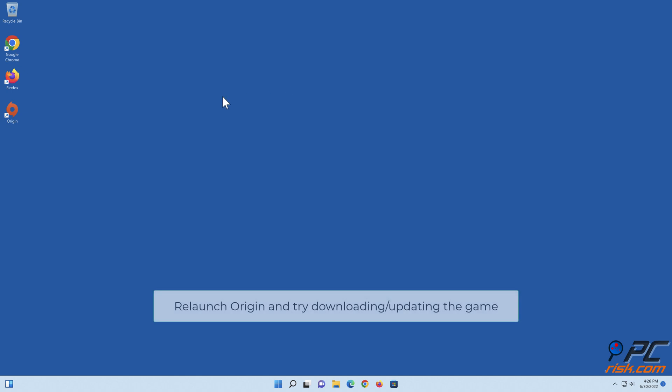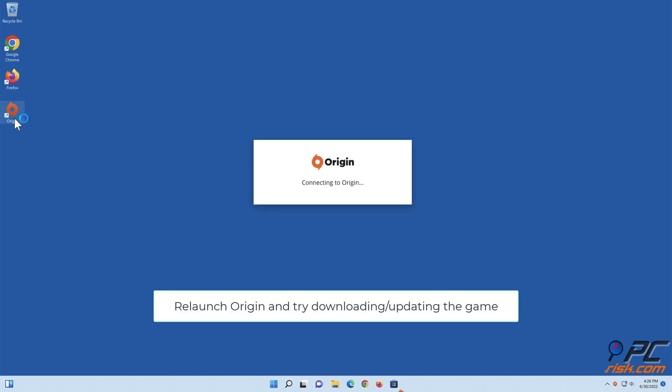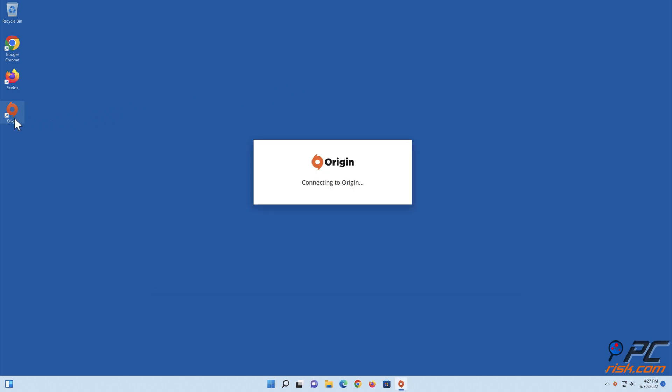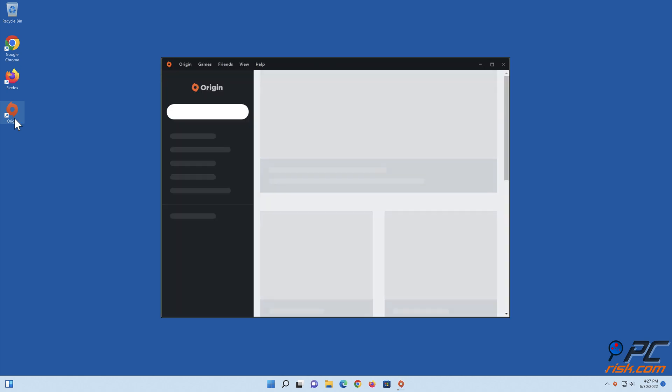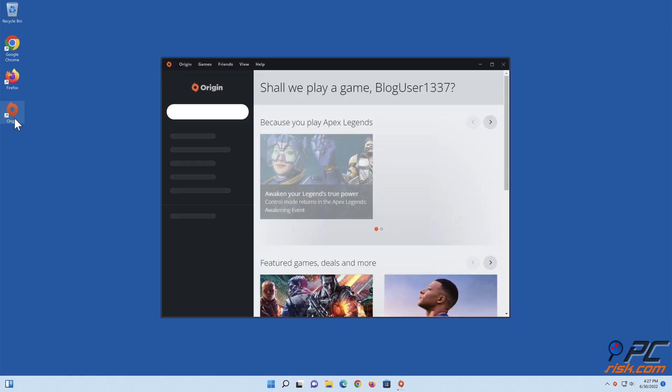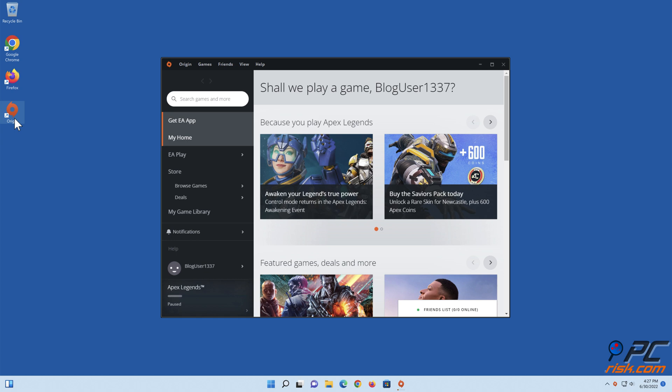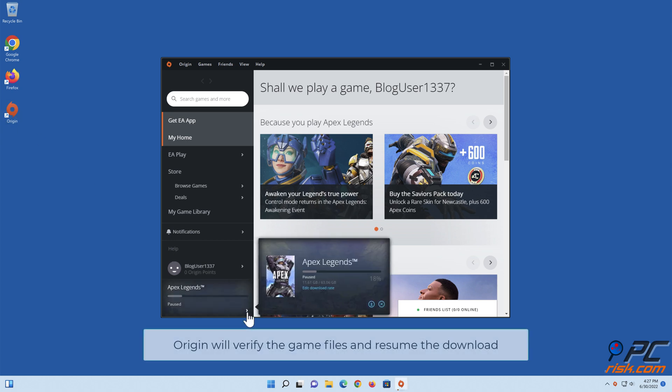Then relaunch Origin and try downloading or updating the game. Origin will verify the game files and resume the download.